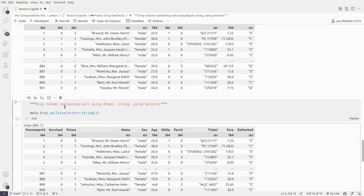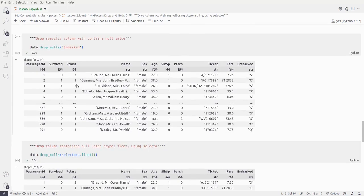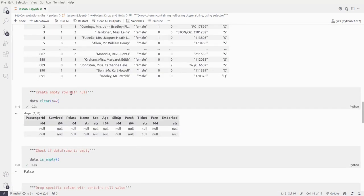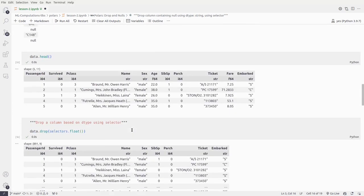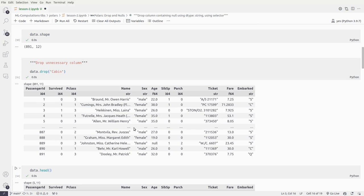So this covers nulls and drops along with some basic functionalities like is_empty() and clear(). This is the second lesson of Polars. In the next lesson we'll talk about group by operations and how you can perform group by on large datasets. With that, I'll be concluding this video — thank you so much.